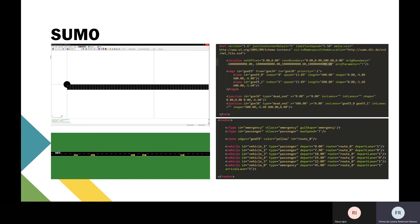We also defined the start departure at different times. The emergency vehicle speed is set to be higher than the passenger vehicles because they need to go faster—it's an emergency.